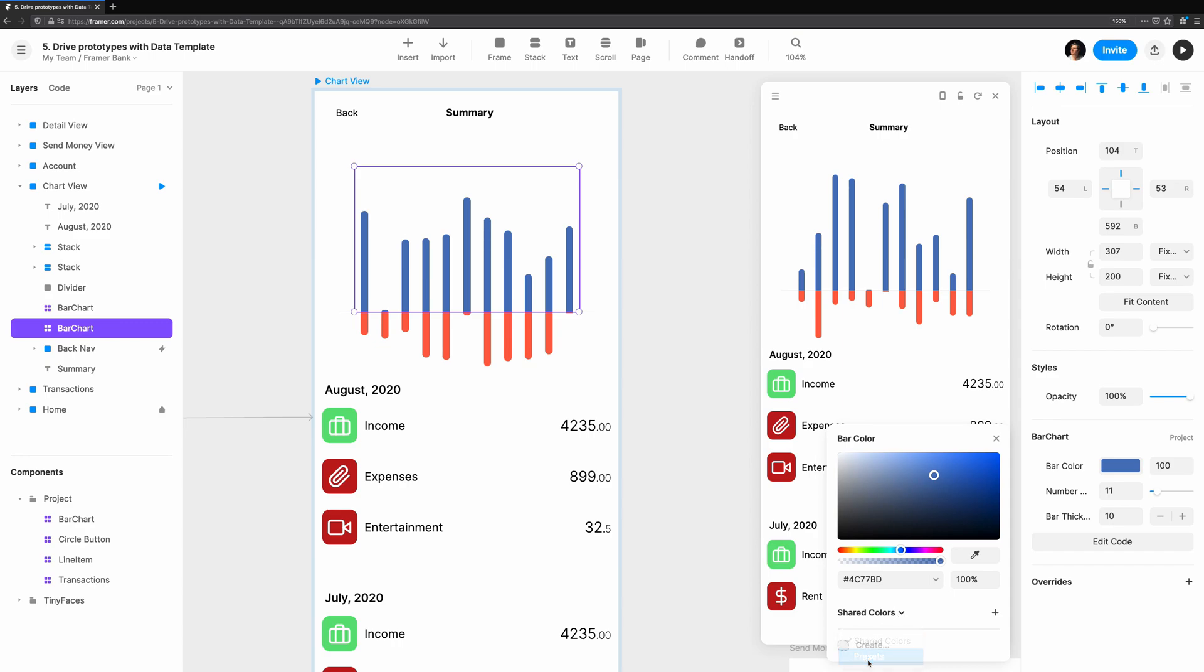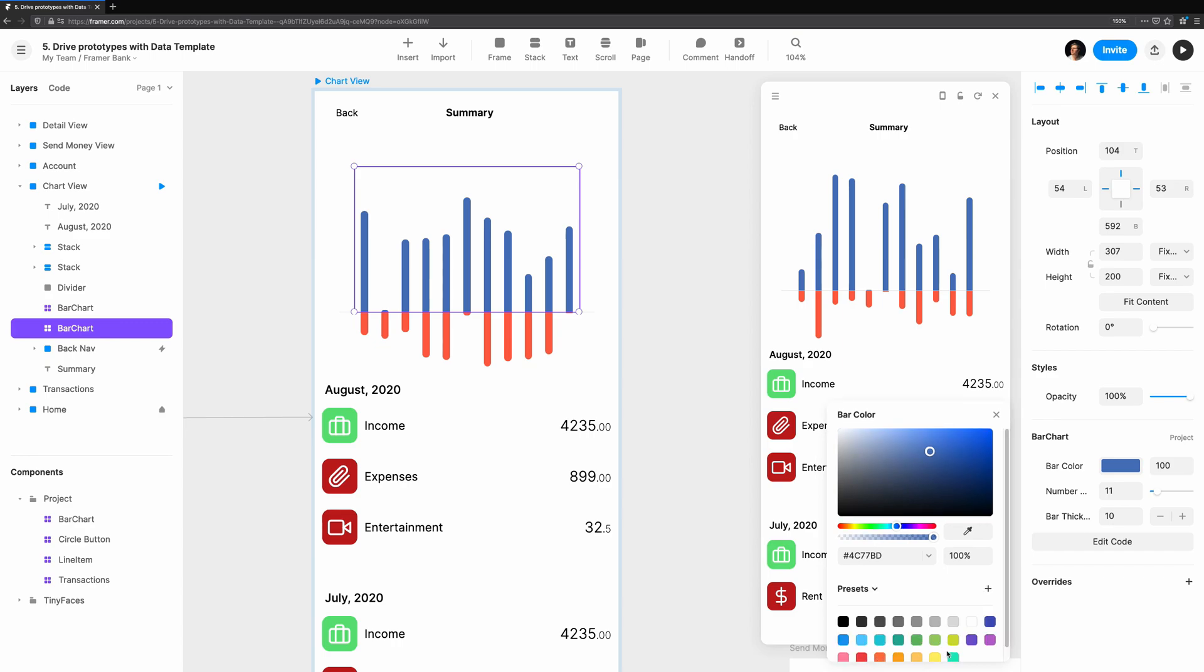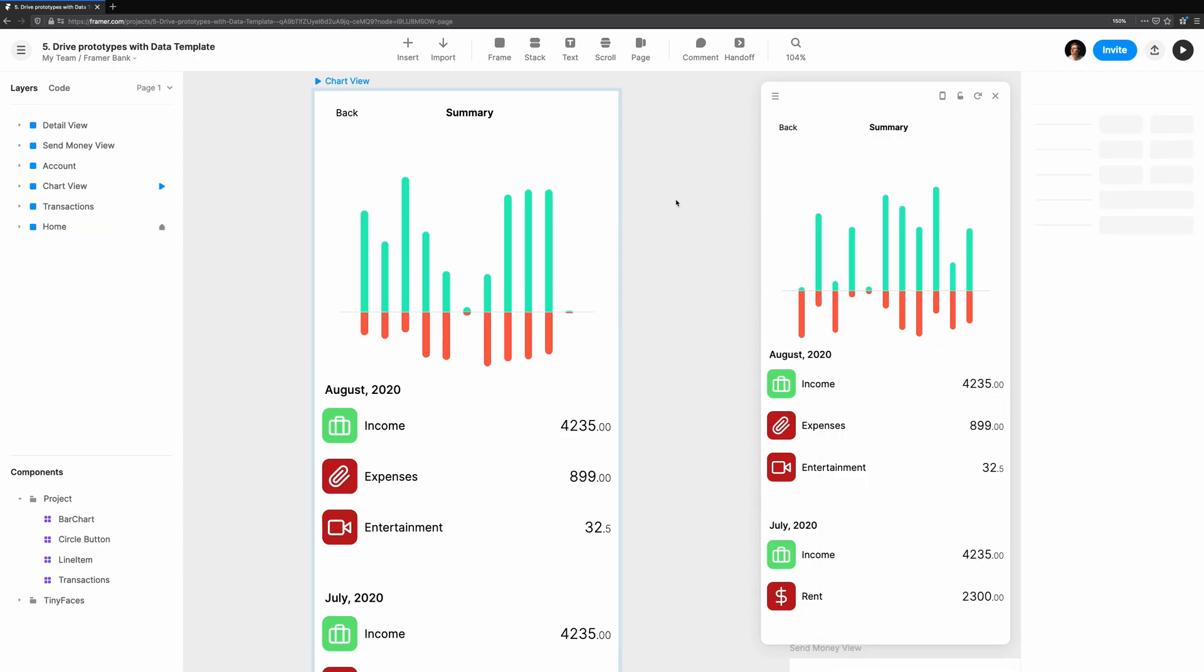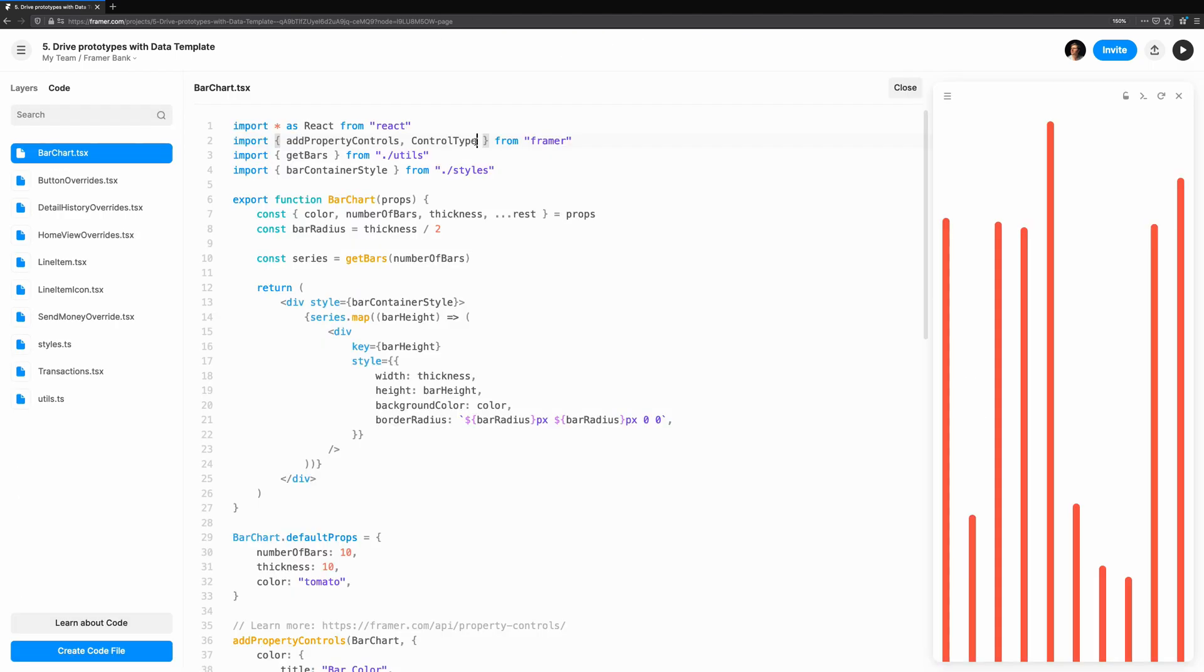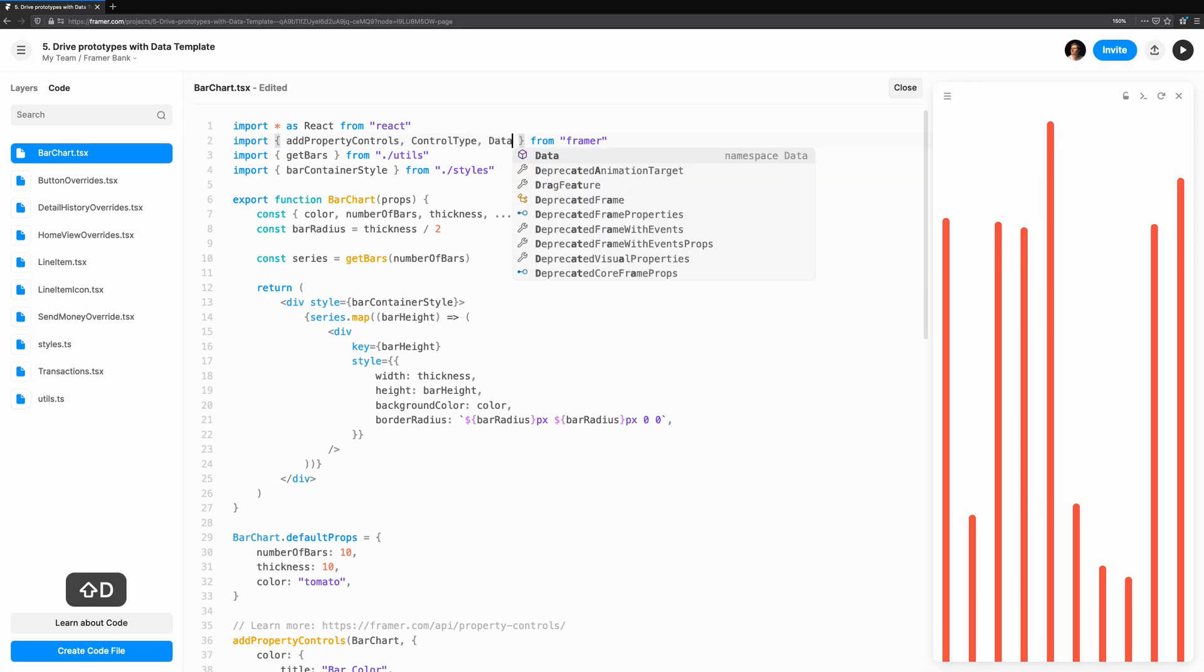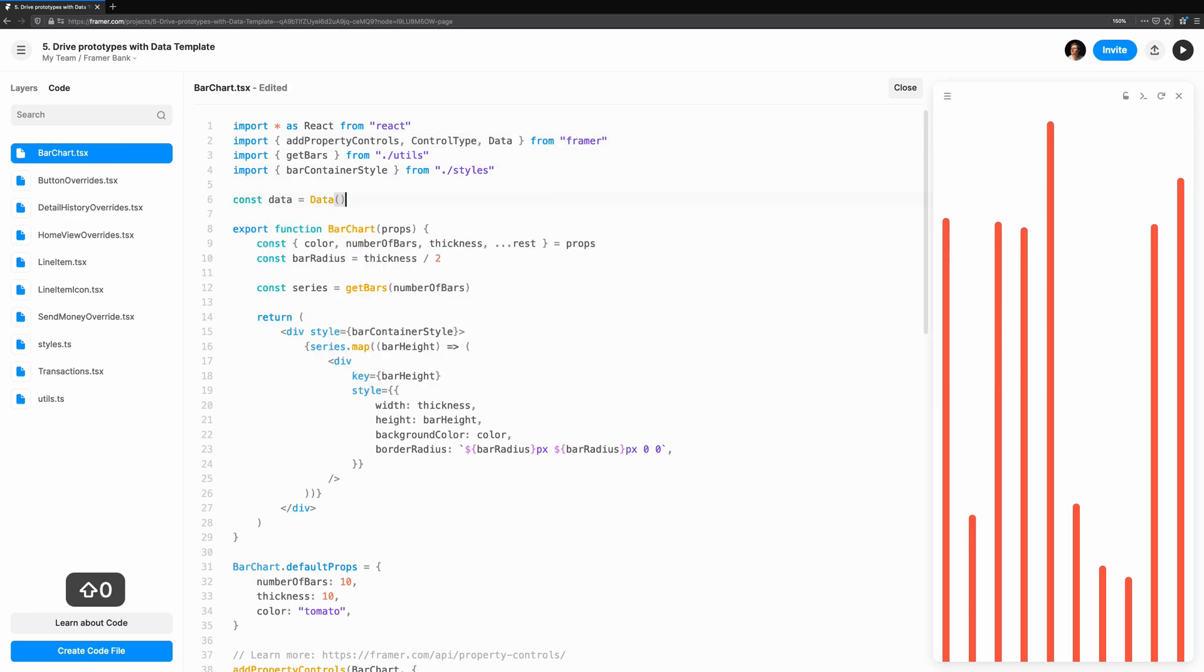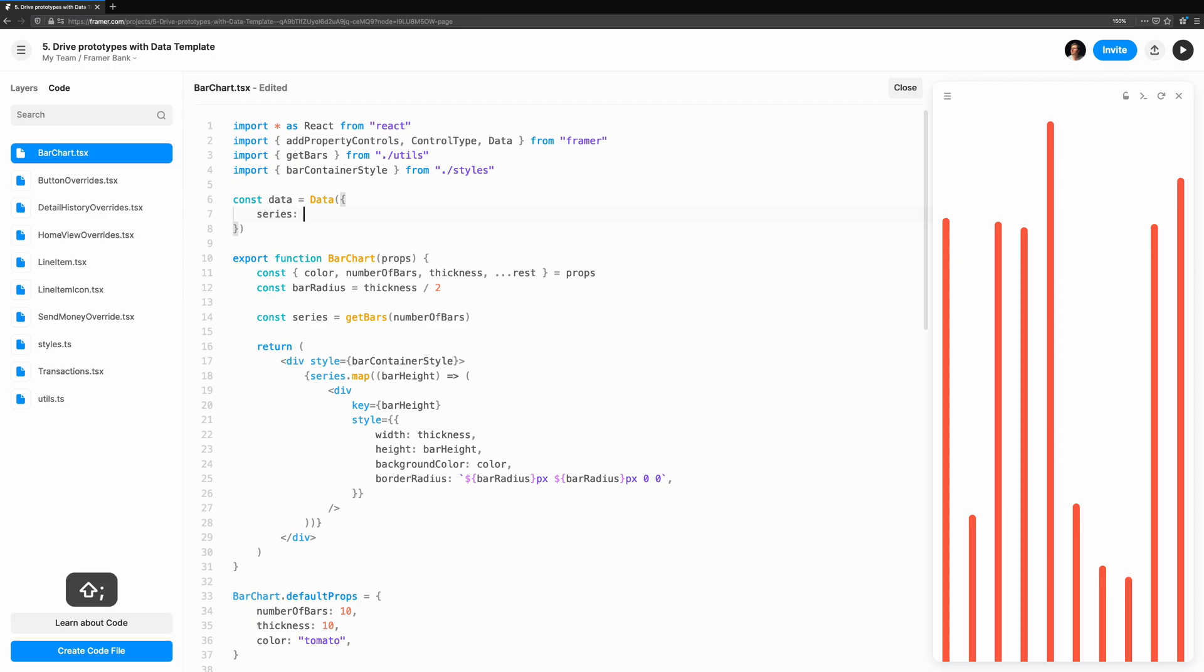So how do we fix this flaw? We can't simply generate the bar heights outside of the component, because we rely on the number of bars. What we can do is use data. This is a piece of state in our component that changes, not often, but it does change. We'll start by importing data from Framer, and creating an instance like so.